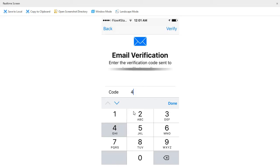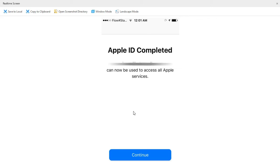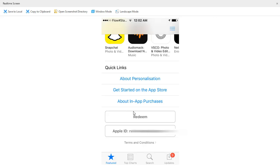Go ahead and put in your code and click on Verify. It's processing. It says Apple ID completed, and you can now use your Apple ID to log in — and as you can see, I'm now logged in.